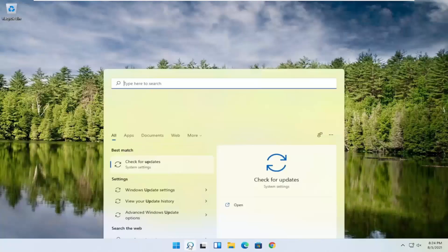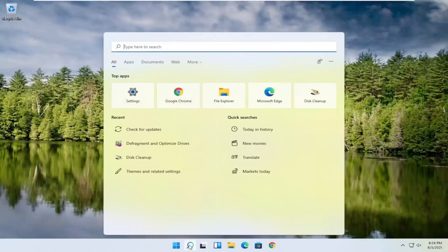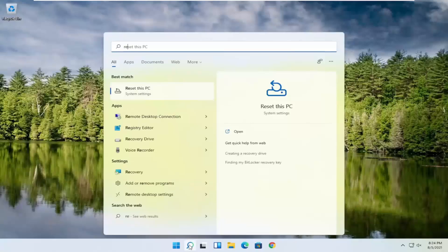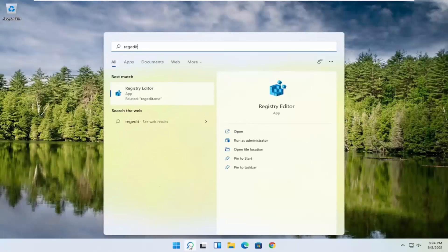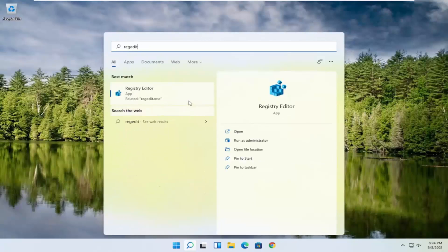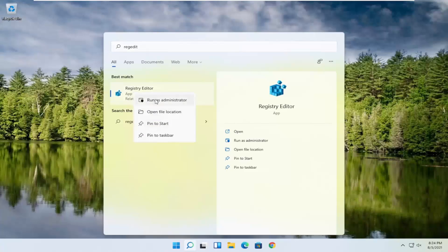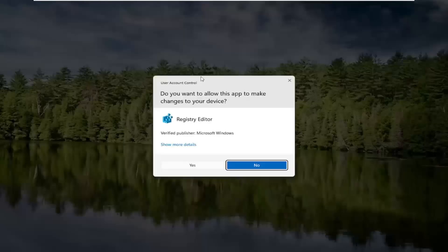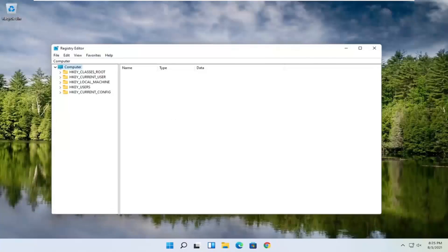We're going to start by opening up the search magnifying glass. Type in regedit — R-E-G-E-D-I-T — and select the best result: Registry Editor. Go ahead and right-click on that and select Run as Administrator. If you receive a User Account Control prompt, go ahead and select Yes.